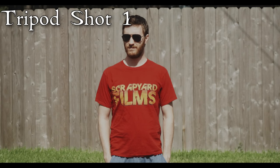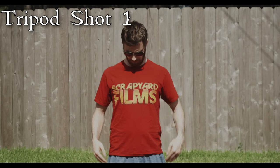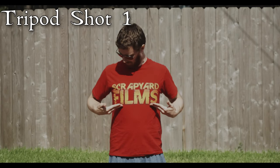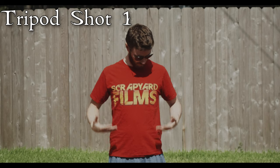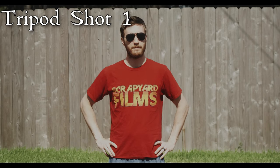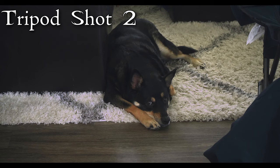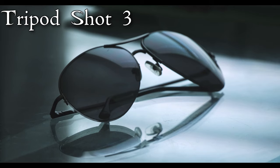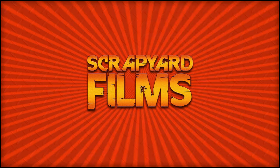This next shot I have is of me standing in my backyard on a tripod, perfectly still, no movement at all. The third shot is of one of my dogs on a tripod again, and the fourth shot is just my camera staring at my sunglasses, extremely zoomed in, again on a tripod, perfectly still.